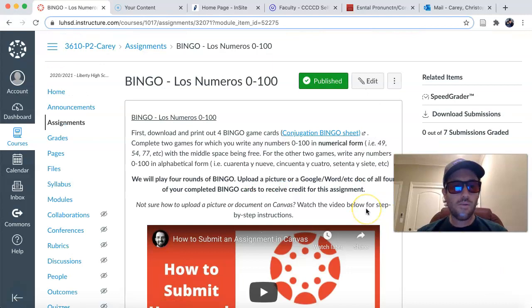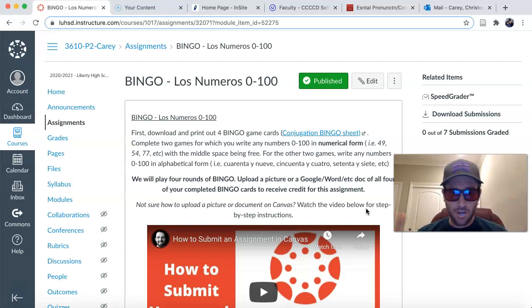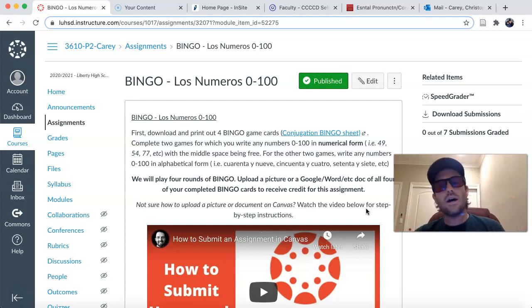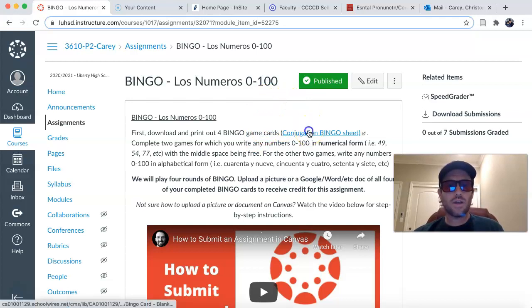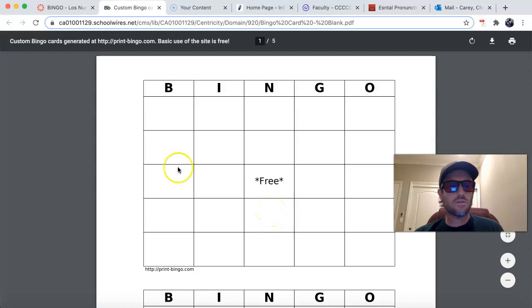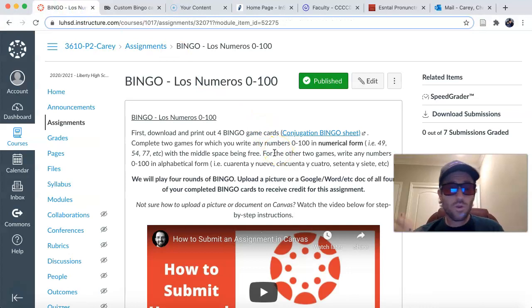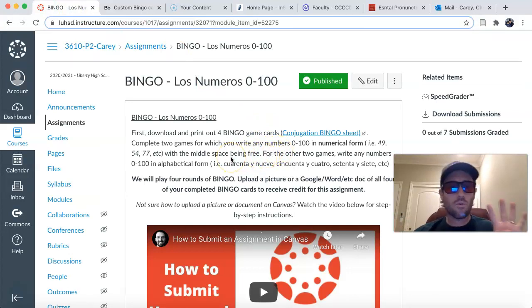This is Bingo. We're going to play four games today. I don't know if we're going to be able to get to all four games or not, but you should have already submitted your bingo card in Canvas right here as an assignment. What you should have done is downloaded and printed out these bingo cards, or you could have drawn those cards, and you needed to complete four games total — four games in bingo.